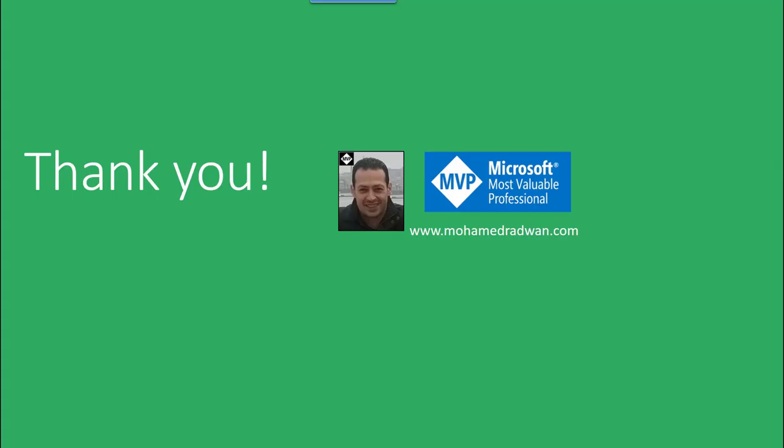Thank you for watching this video. If you have any questions or would like to know anything, don't hesitate to contact me on my blog mohammedradwan.com. You can also click on the links that will appear on the screen, including the DevOps guide which is published